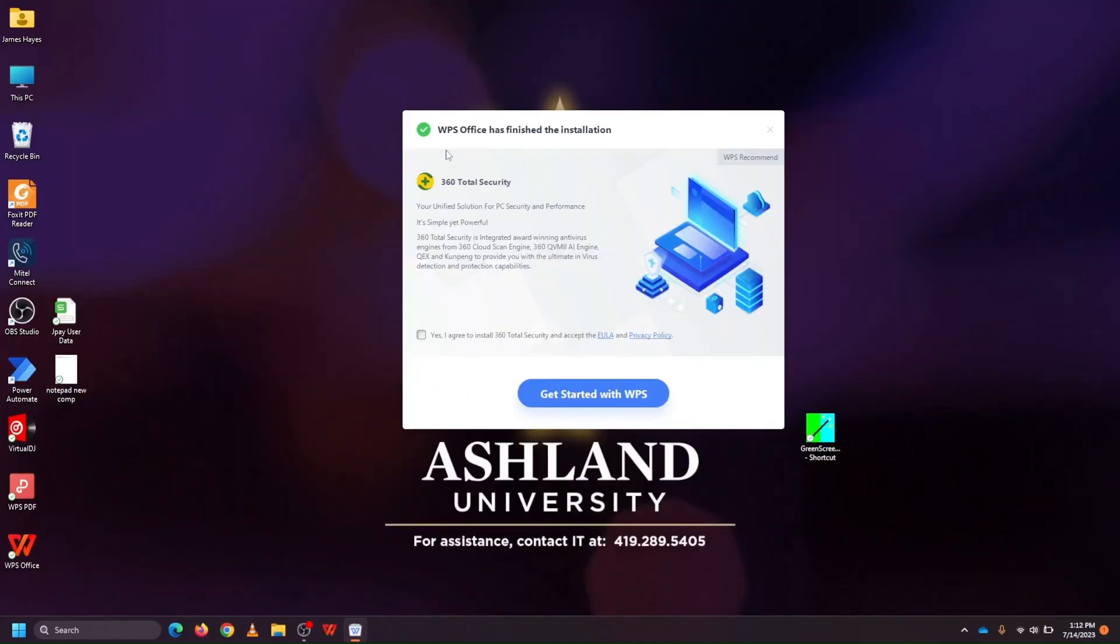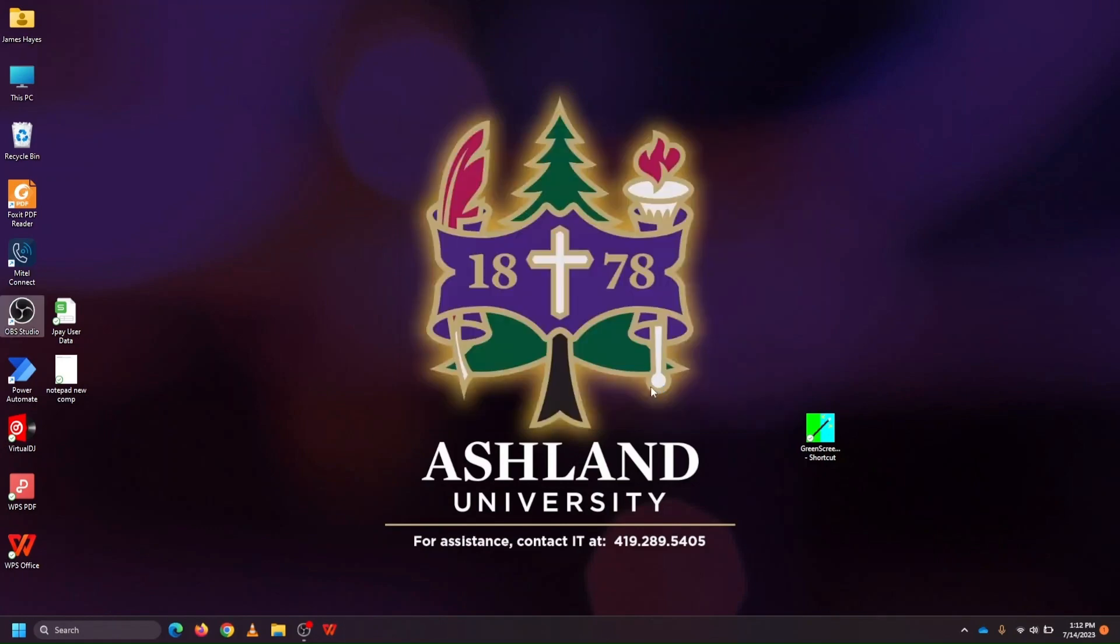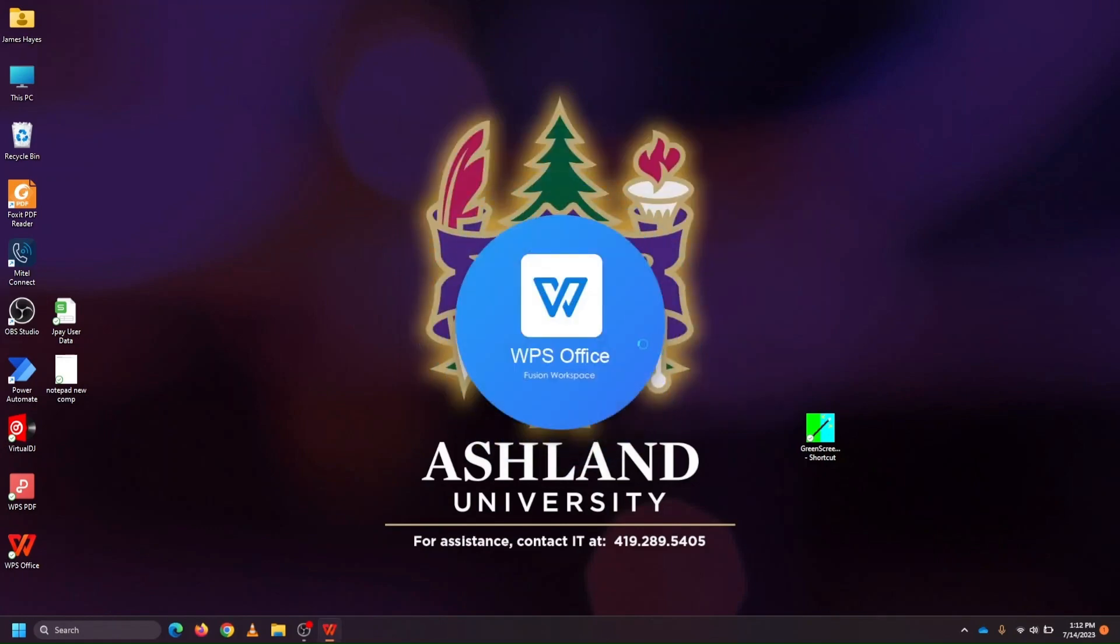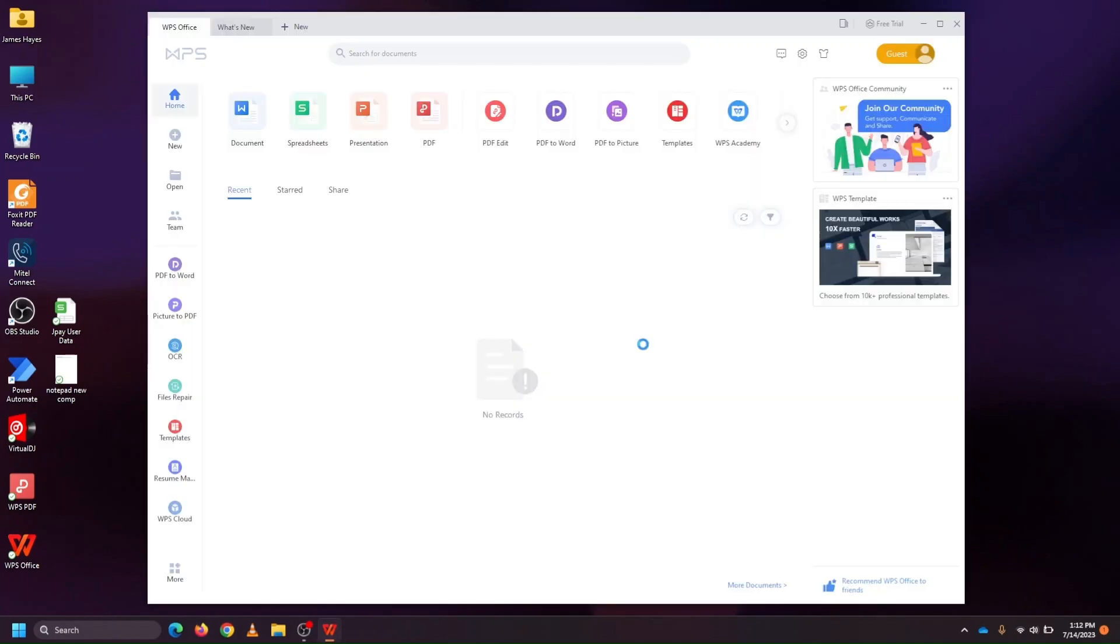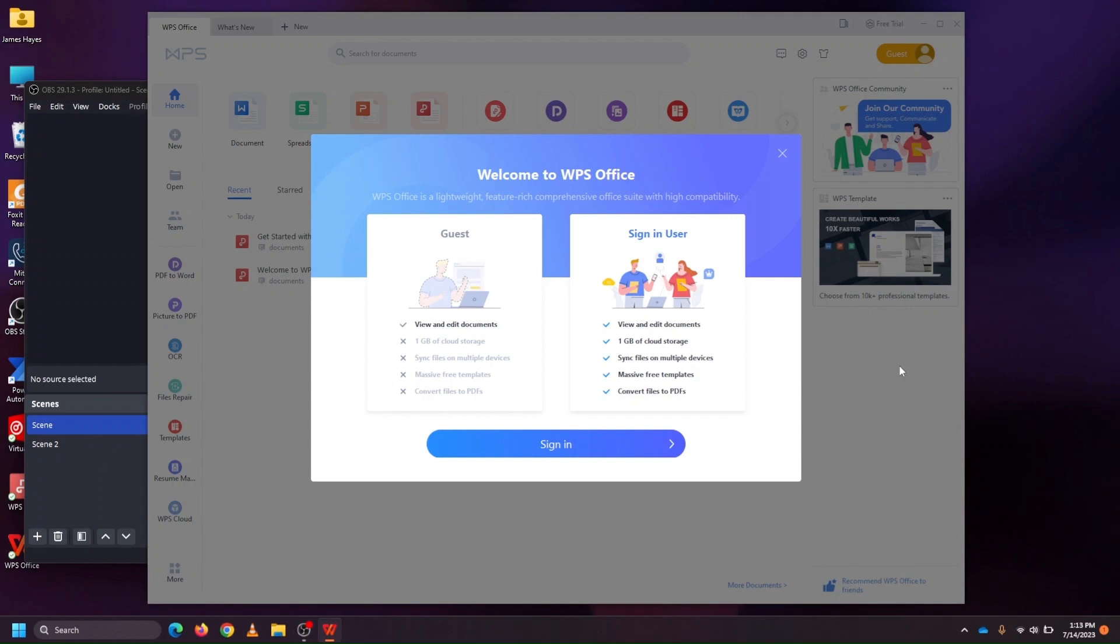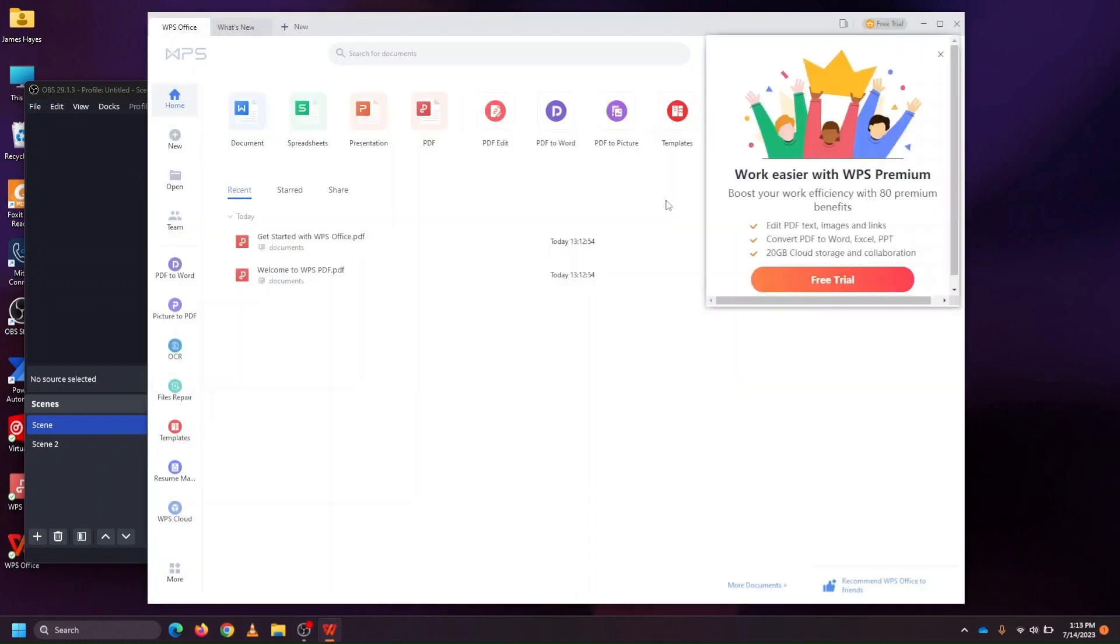Once WPS has finished its install, we can click on Get Started with WPS without checking this box, which will download this extra program. We can optionally create an account to sign in with, but for now, I'm just going to use this software as a guest.